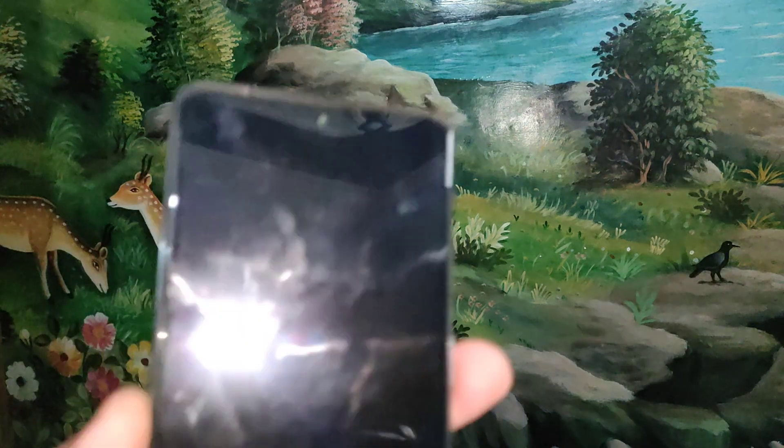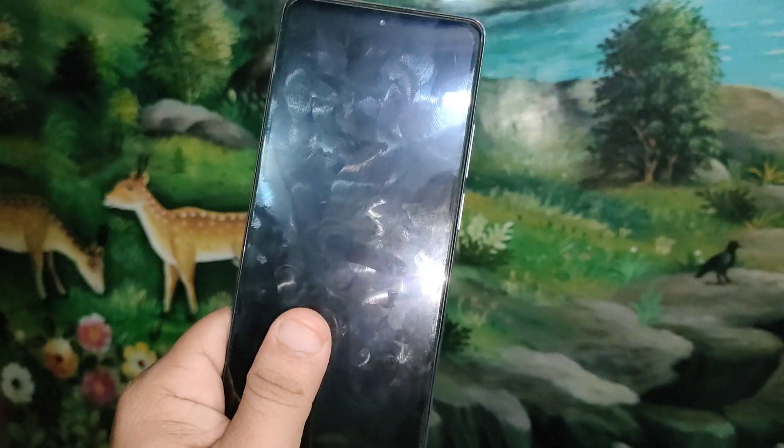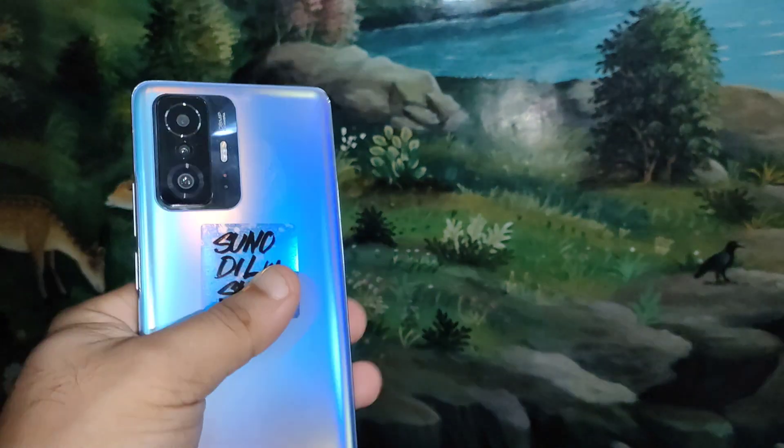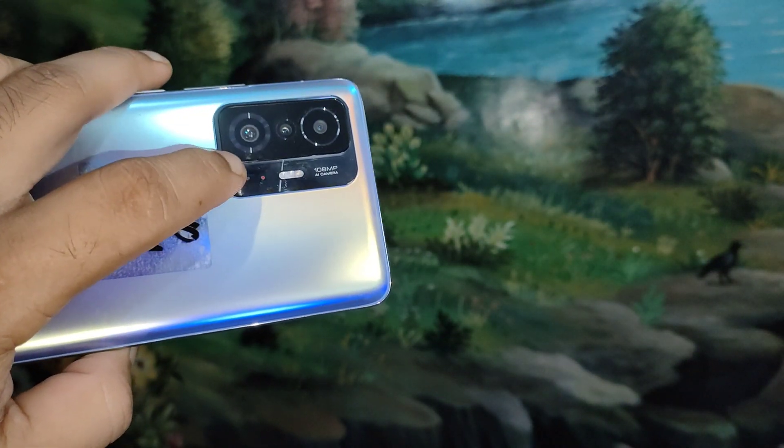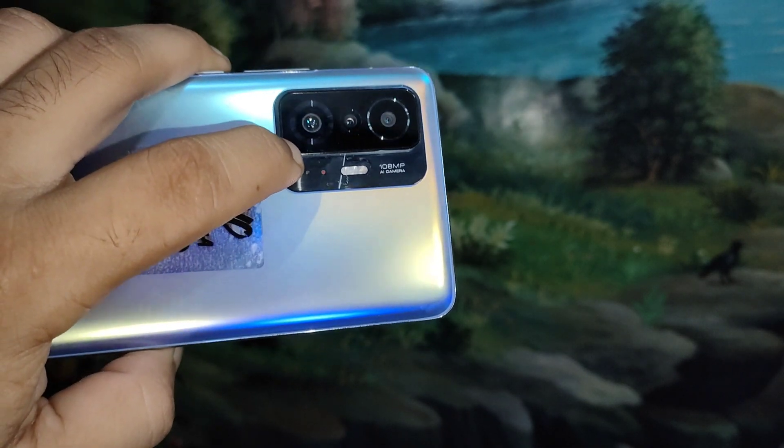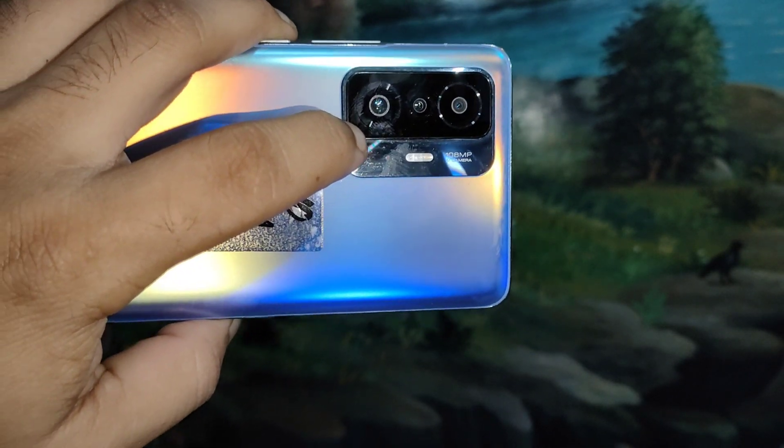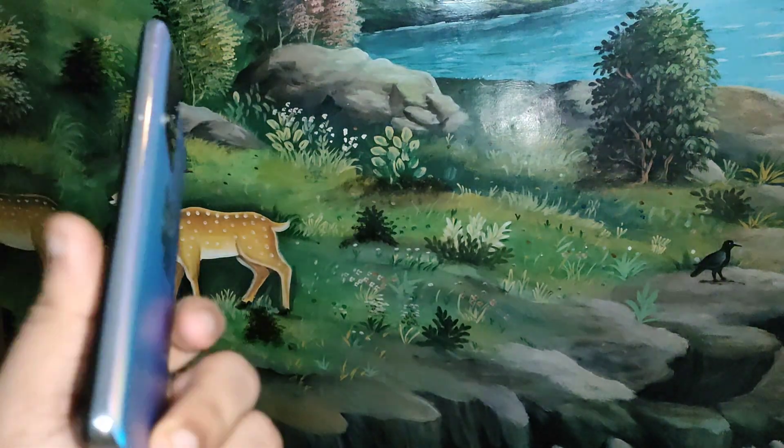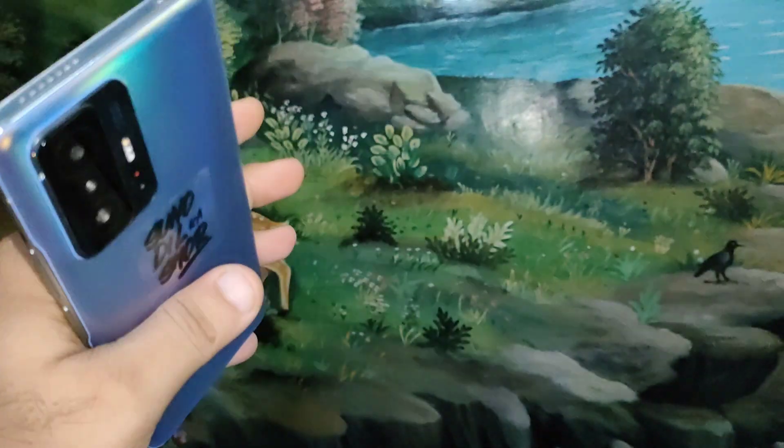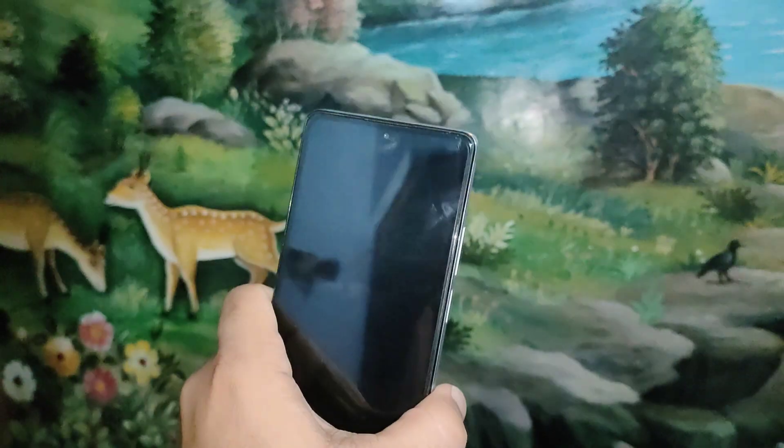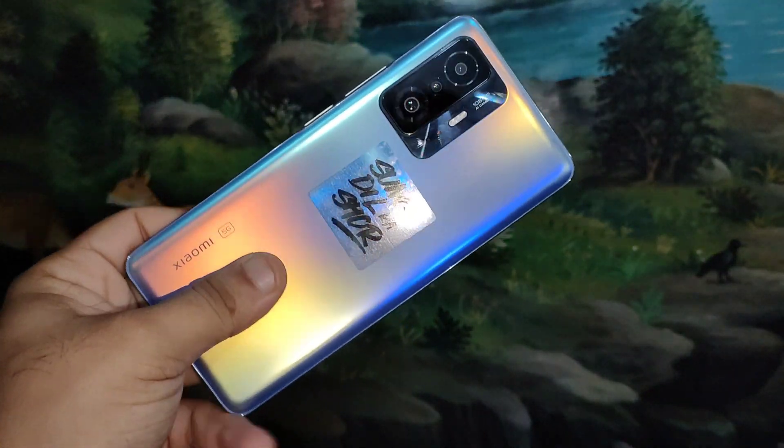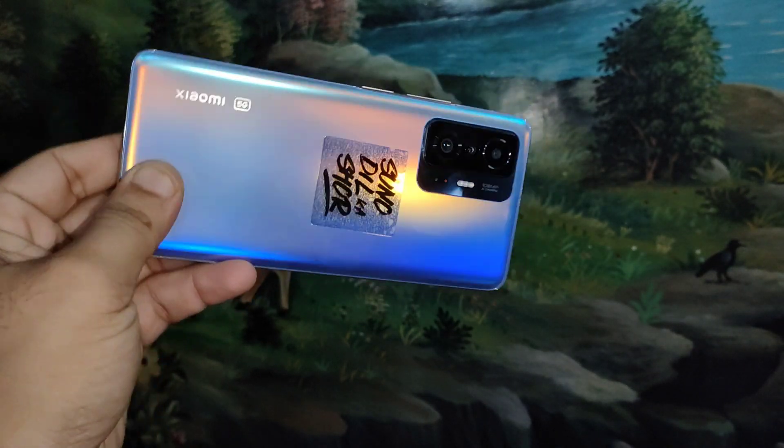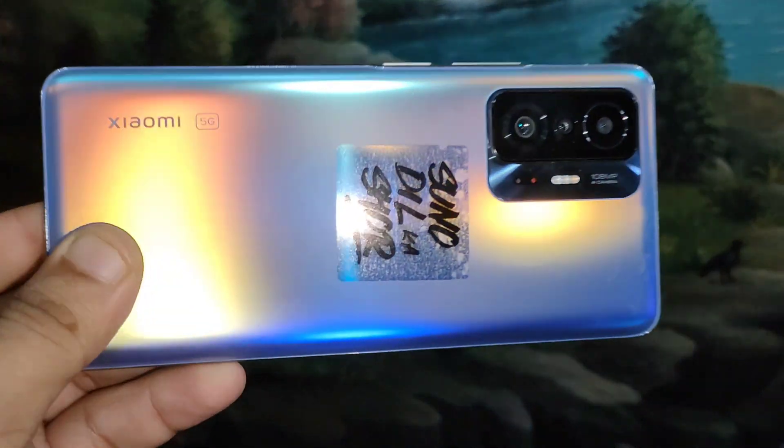This is our Xiaomi 11T Pro with a 6.67 inch screen, 108 megapixel primary camera, 5 megapixel telephoto macro and an 8 megapixel ultrawide camera. The screen comes with 120 hertz, dual speakers, triple microphone and 120 watts of charging with 5000 mAh battery. Let's get started with our CR Droid ROM.